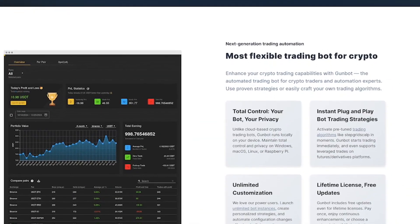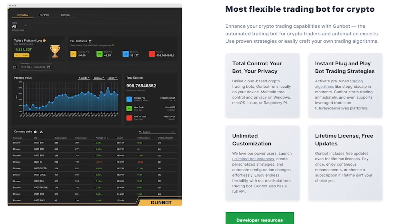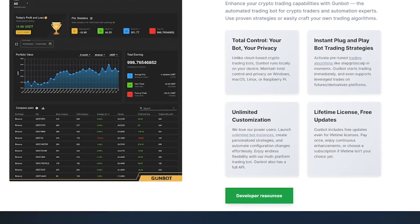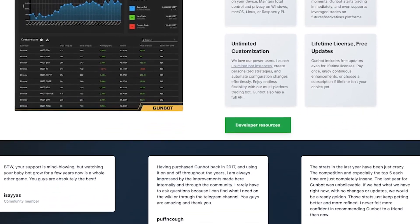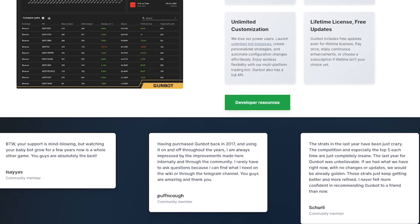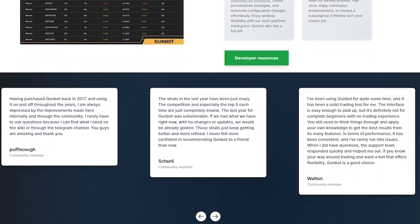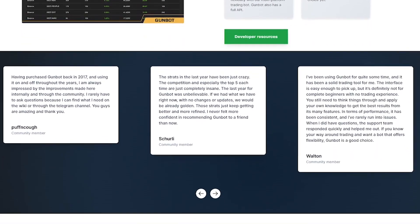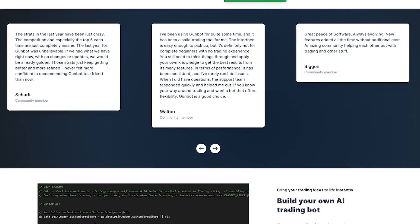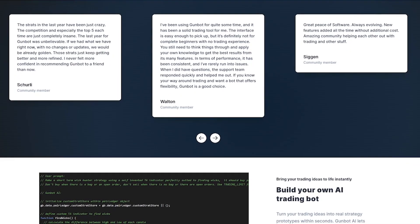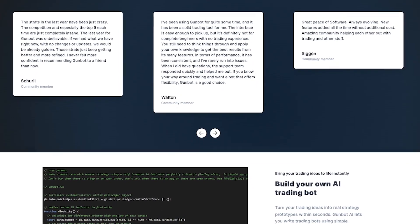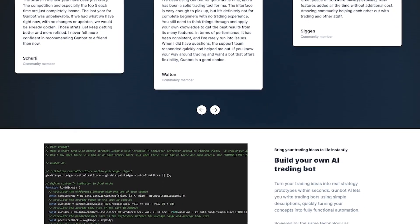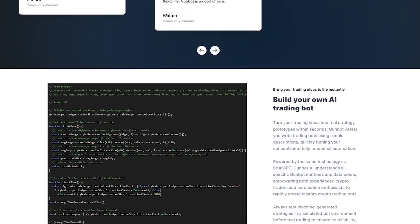You start by connecting GunBot to your exchange. It supports Binance, Coinbase Pro, Kraken, and more. Then you choose or build your trading strategy: grid trading, dollar cost averaging (DCA), momentum scalping, or create a fully custom script using their built-in editor.